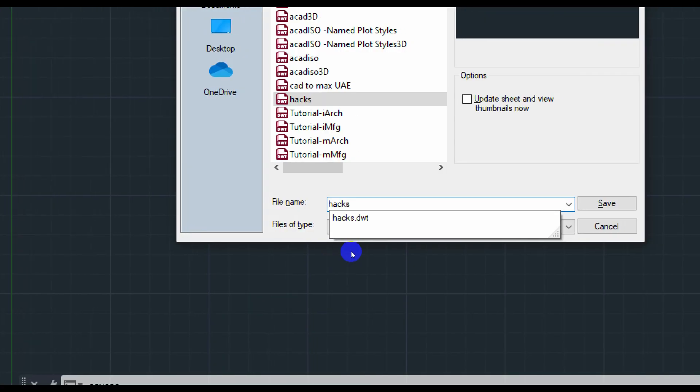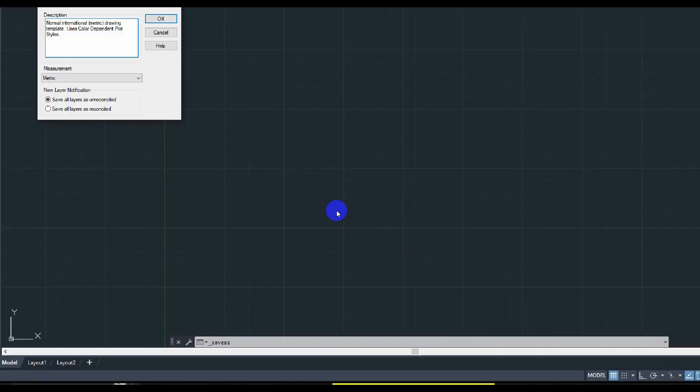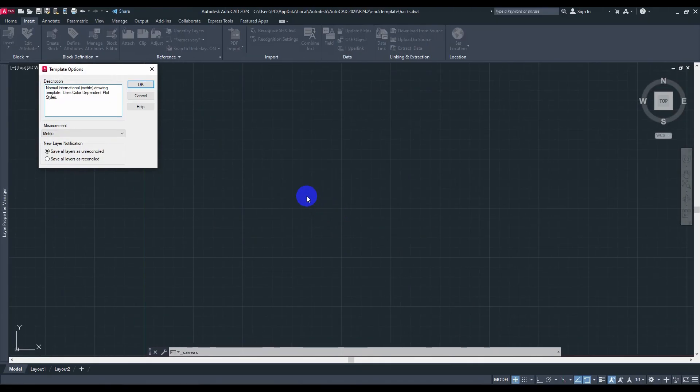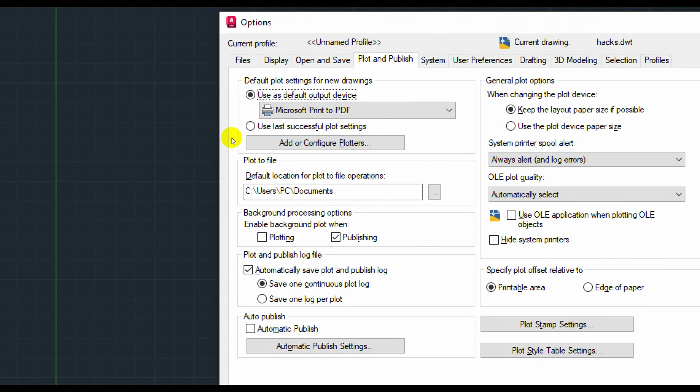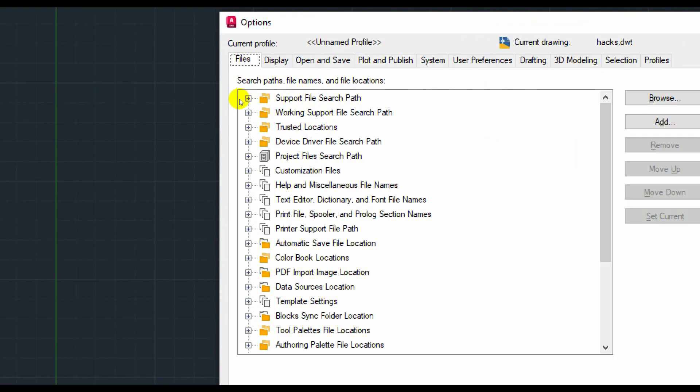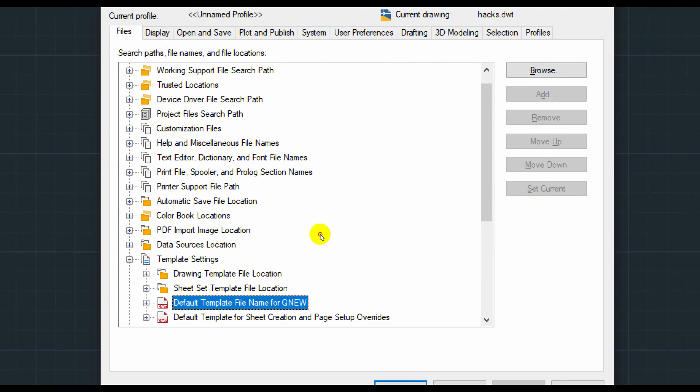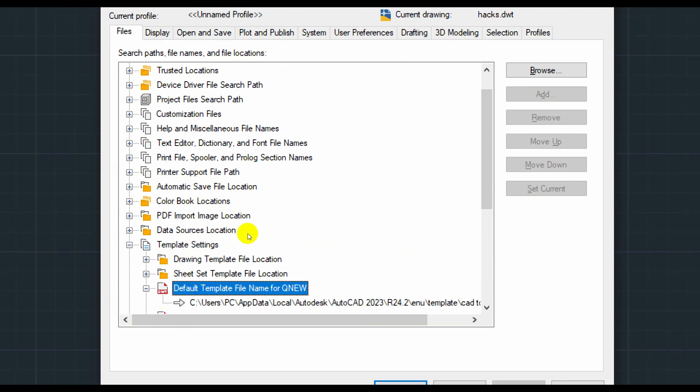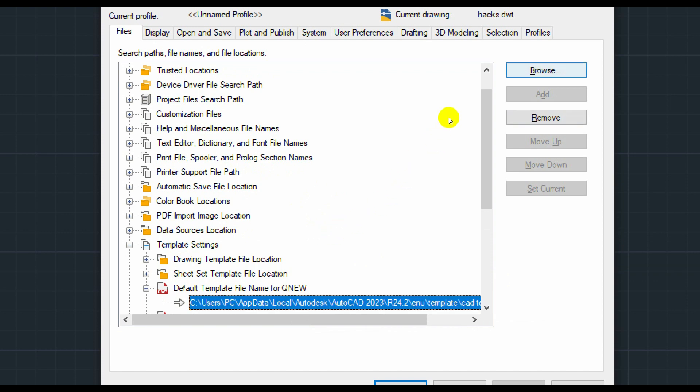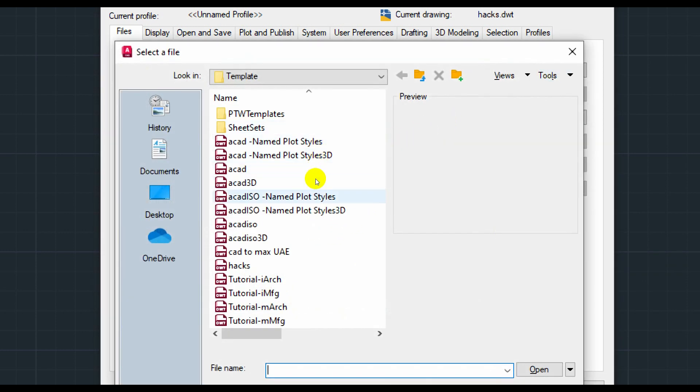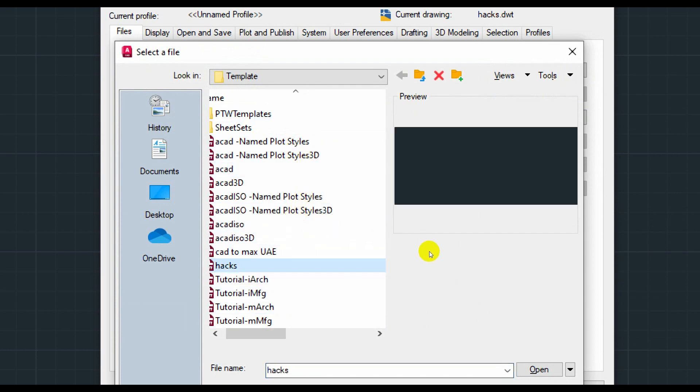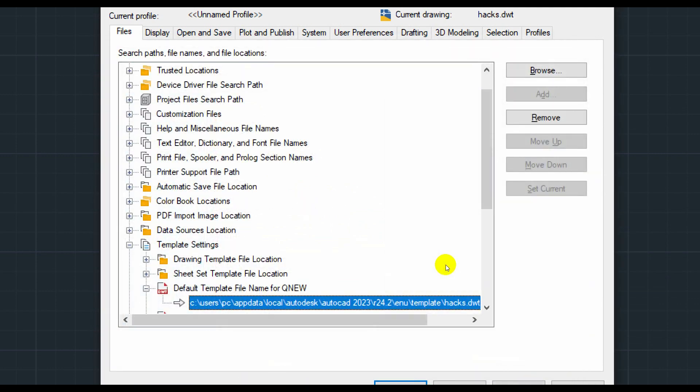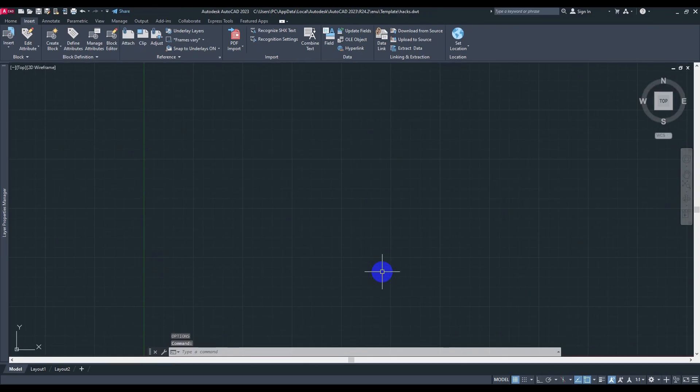And there you go. Now all you have to do is go to Options, OP, go there. As you can see right here from Files, and go to Template Settings from here. Open it up, and then go to Drawing Template, open it up, and then go here and go to Browse. As you can see, we have here all the AutoCAD templates right here. So I'm going to choose the hacks one, I'm going to say Open and hit OK and that's it, we are all set.